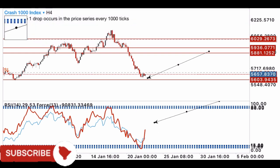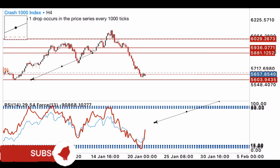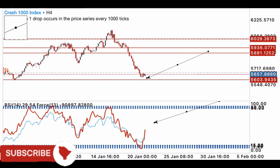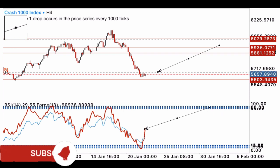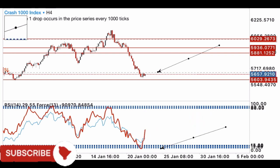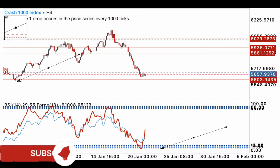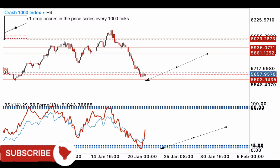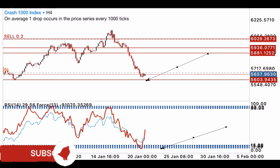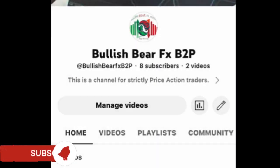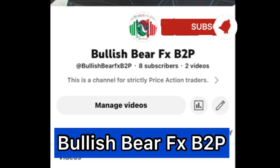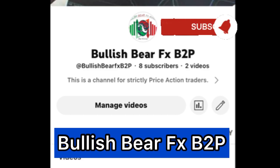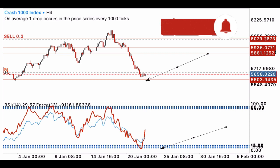Since price hasn't completely reached my support level yet, there's every tendency this current move could still turn back down to complete that move. Traders, I hope you understood what I shared today — comment 'I understood' if you did, and drop any questions below. Don't forget to join my price action YouTube channel, Bullish Bear FX B2P. Let me know what you want me to cover in my next video. Stay safe and keep winning.